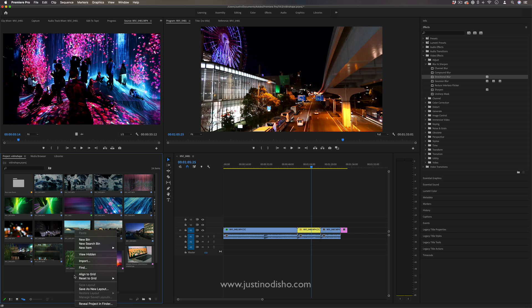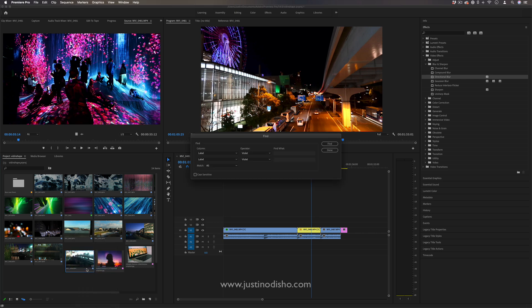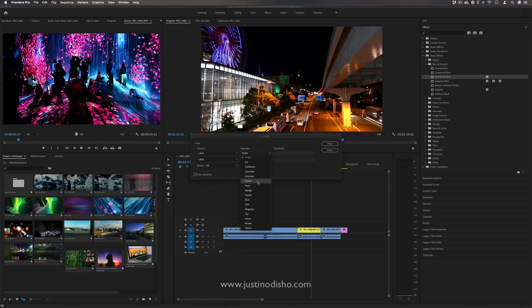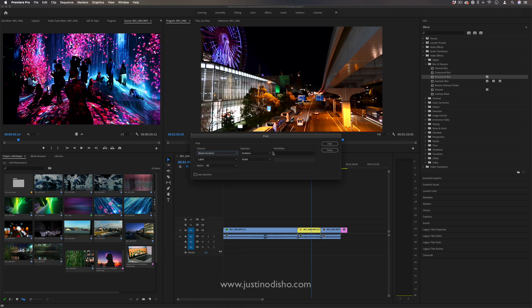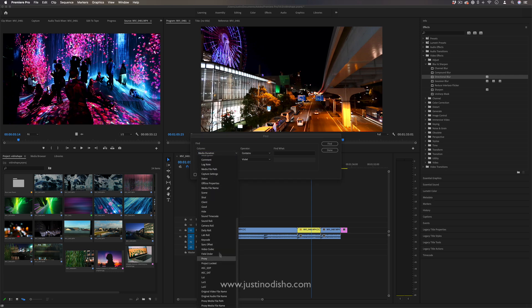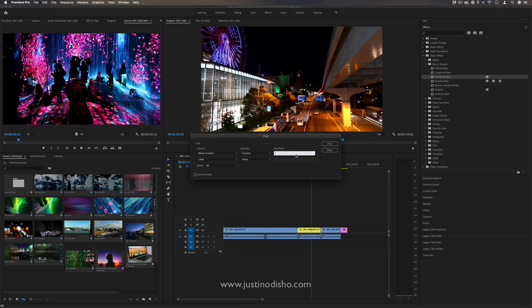Also if you right click you can click find and you can find whatever type of clips especially if you have hundreds of things in here. You could find everything that you labeled yellow for example or everything that's longer than 30 seconds. You have all types of ways that you can find things with this custom find menu.